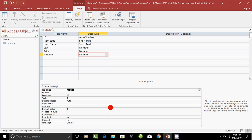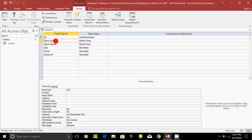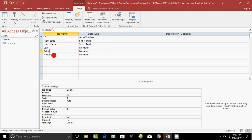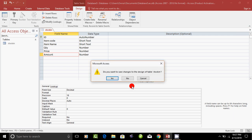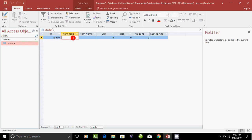Set the decimal places for the price field. Now the database fields are created: the serial number ID, Item Code, Item Name, Quantity, Price, and Total Amount. This is the data type setup. If you want to save, you can save and close. Now the table is created. If you double-click, you can see the data entry.